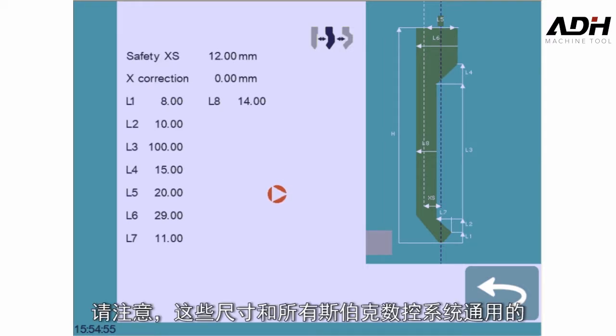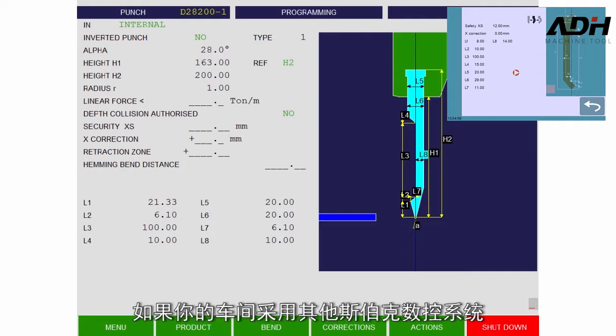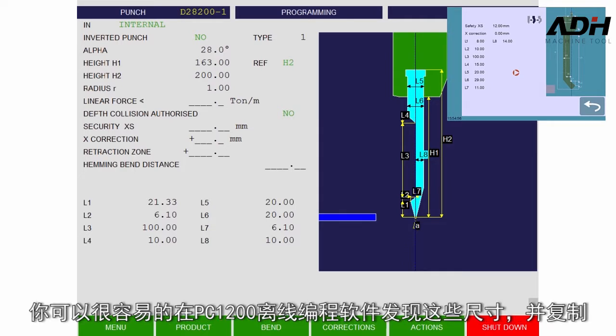Please note that these dimensions are identical to those used on all of Cybelec's numerical controls. If your workshop uses other Cybelec NCs, you can simply copy the dimensions found in PC1200 or PCMod EVA.